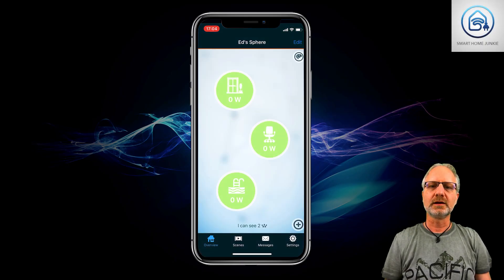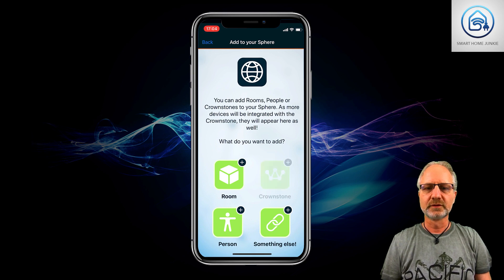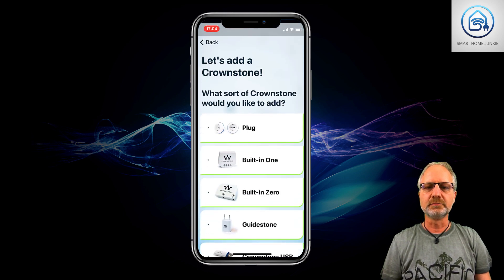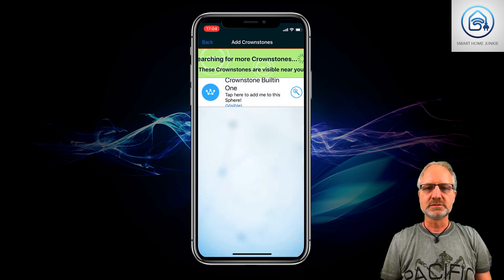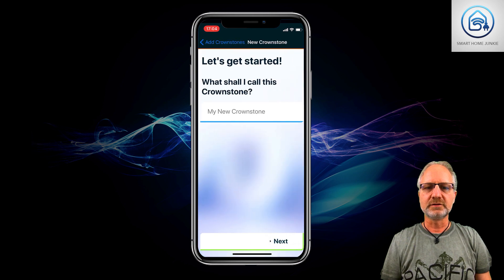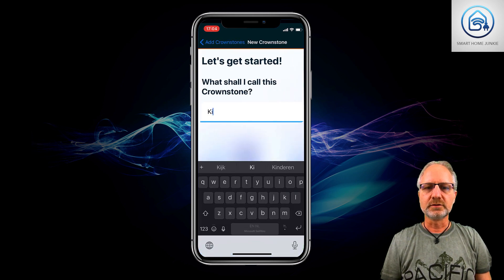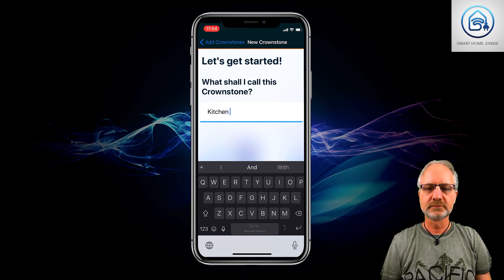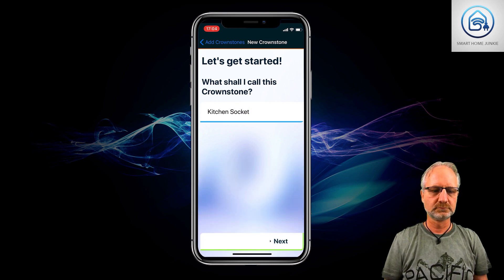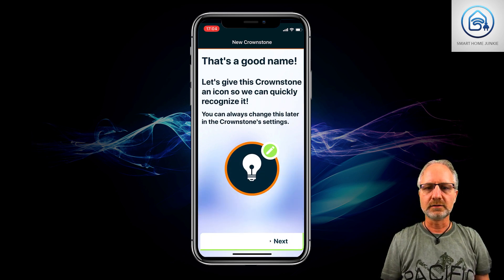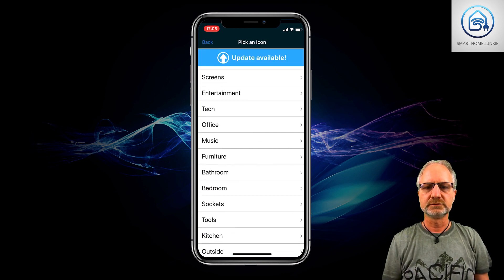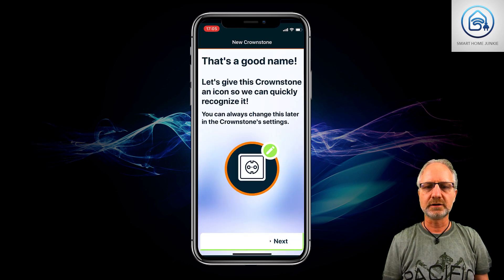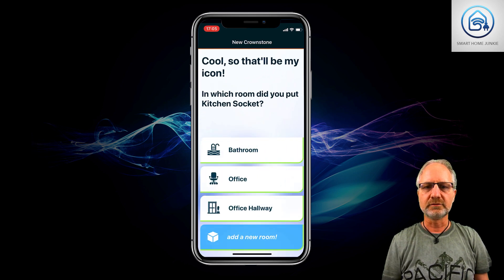So this is the app, and in the app we're going to add a new Crownstone. In my case it's a built-in one, and it is behind the socket. There it is — I found it, and I have to give it a name. So the name is going to be 'kitchen sockets', and we can attach an icon to it. Let's get the socket icon.